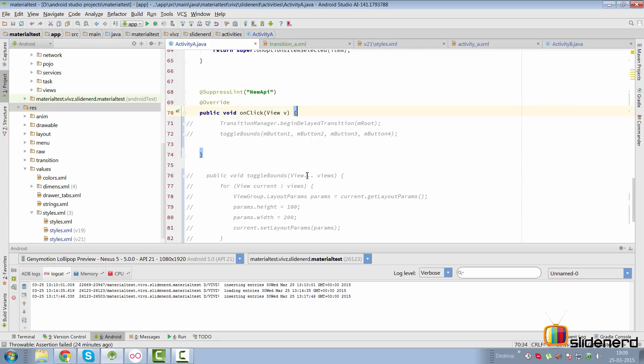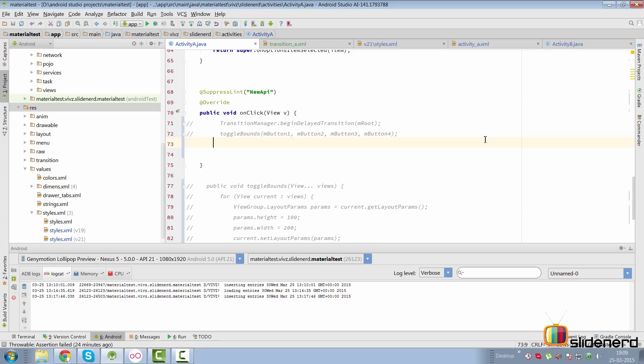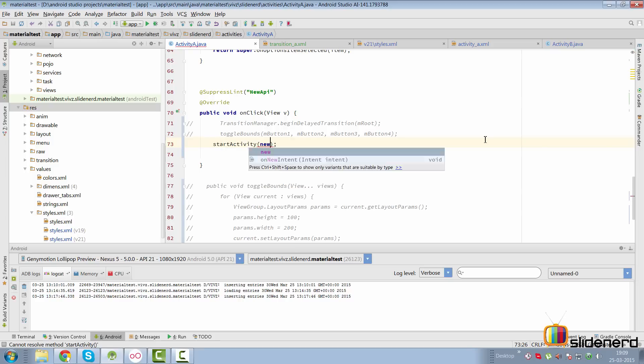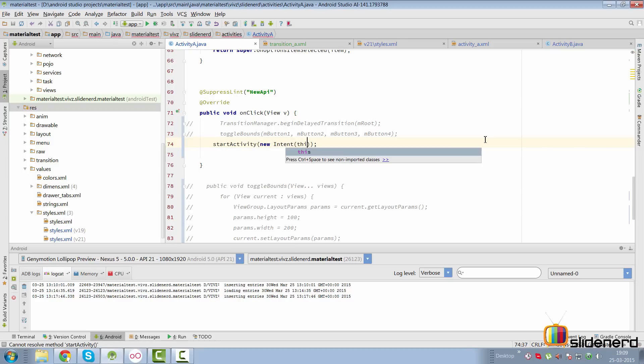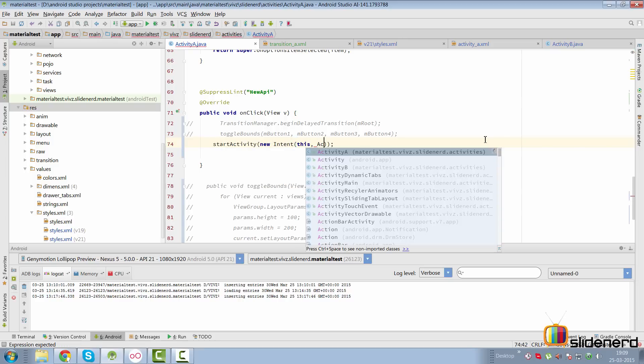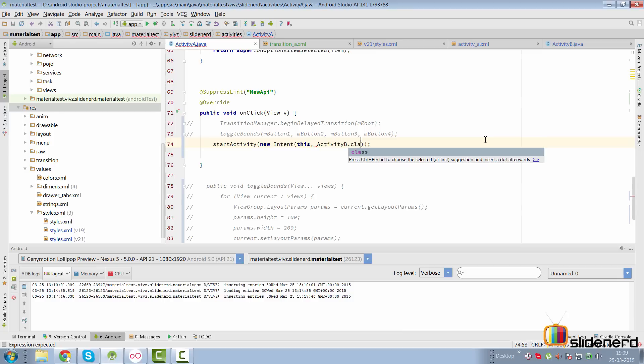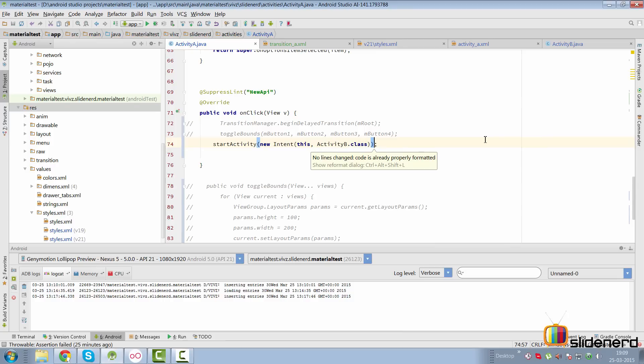In other words, whenever our activity A is going to exit, it's going to play the explode and fade together. Going down further inside the onClick attribute, I want to start our activity B. Normally you would construct an intent by saying startActivity new Intent, where you would say this and ActivityB.class.